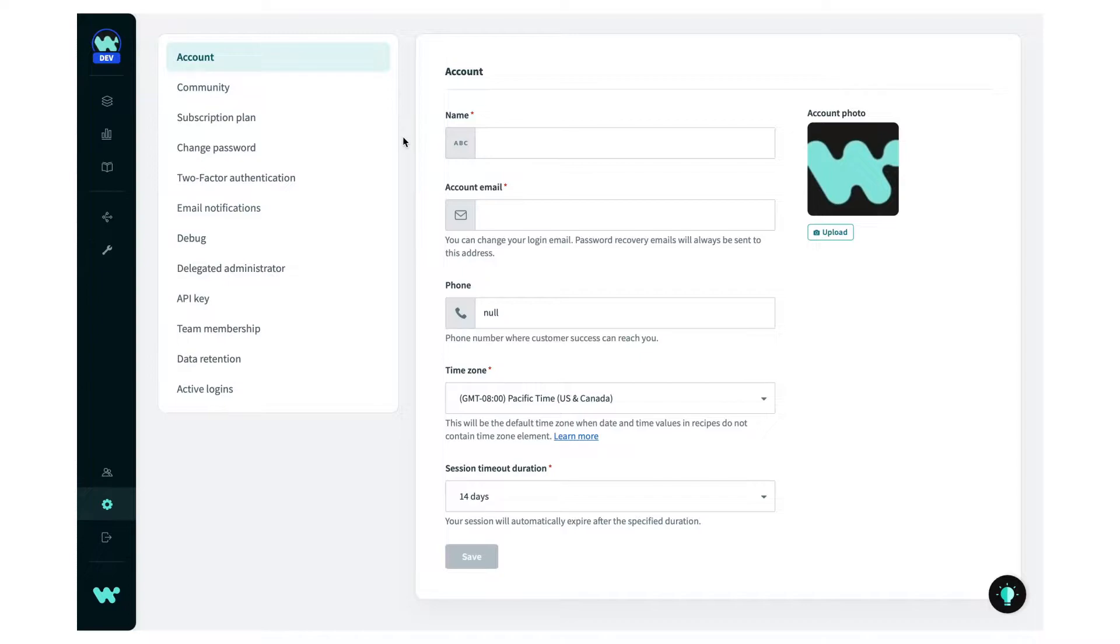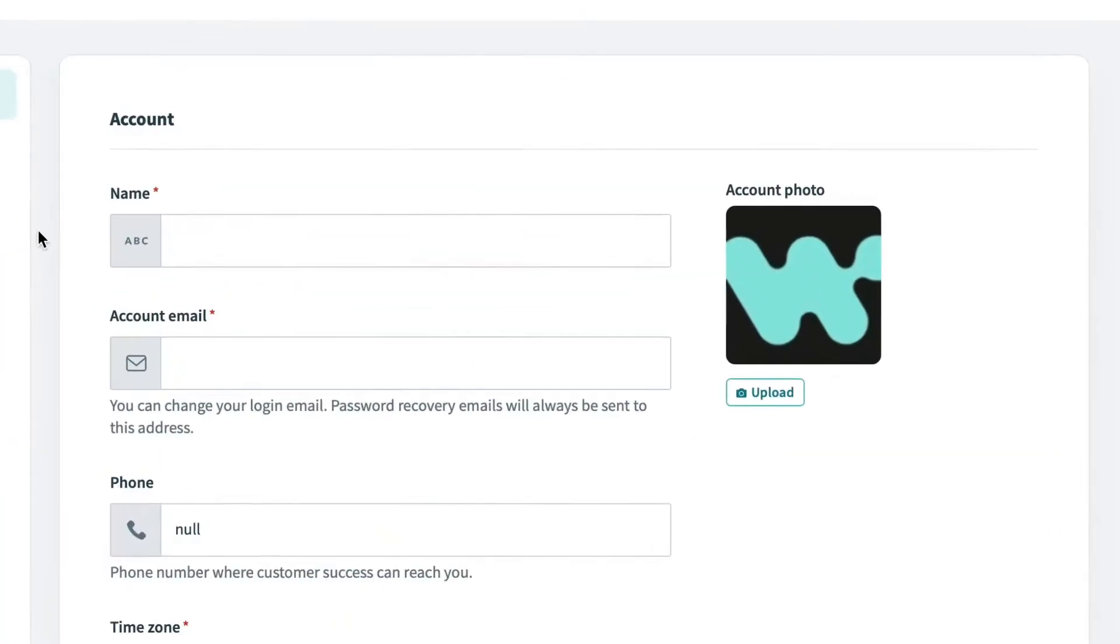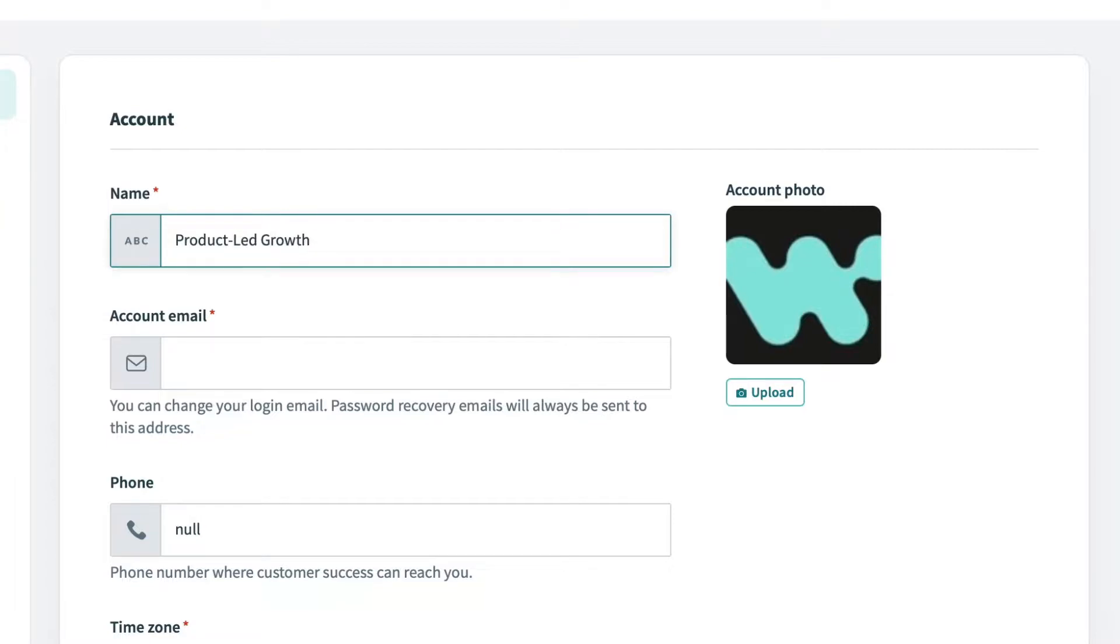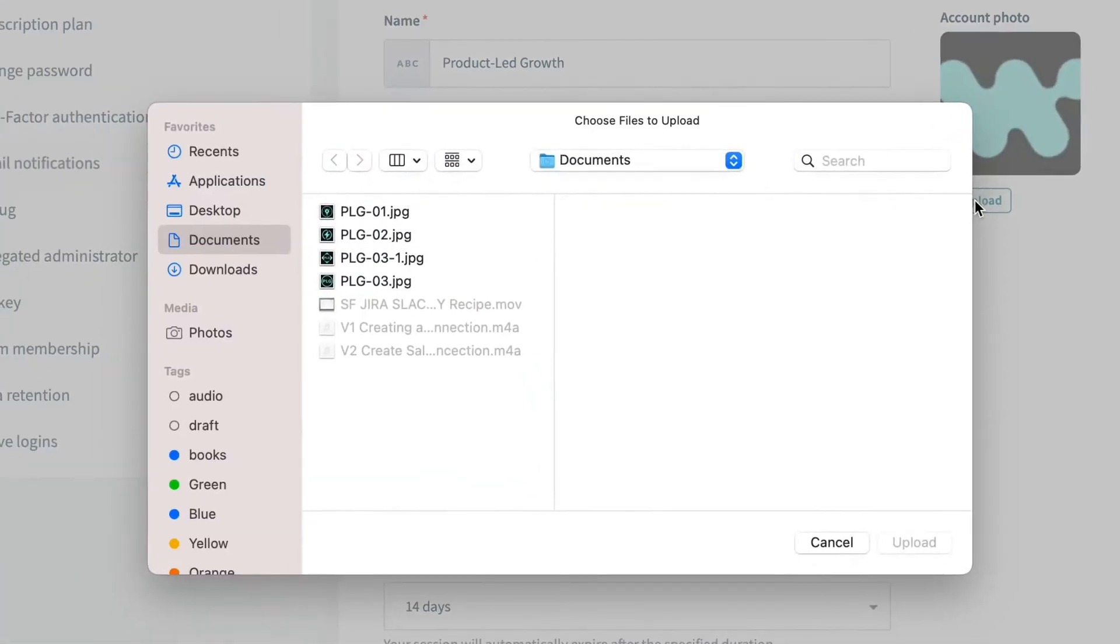The first thing to set up is the profile for your workspace. Giving your workspace a unique and meaningful name makes it easy for your team to identify the workspaces they'll work in. My team and I build automations for our product-led growth initiatives, so I'll set the name of this workspace to product-led growth. From here, I'll also add a photo that provides a visual cue to identify the product-led growth workspace.